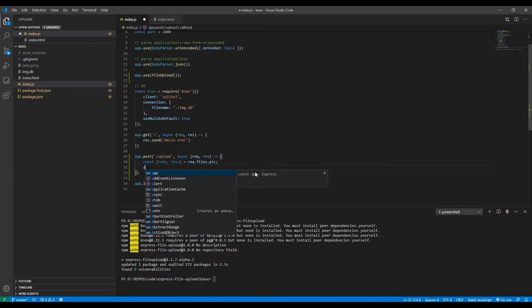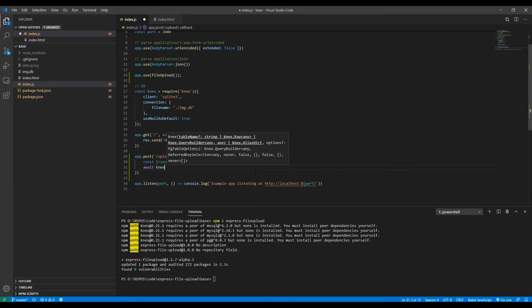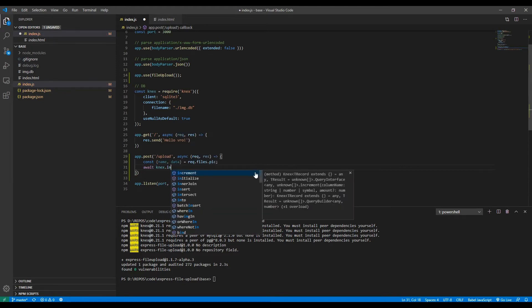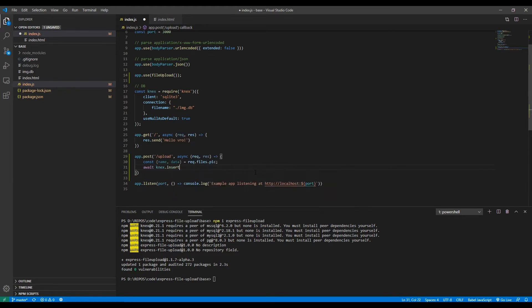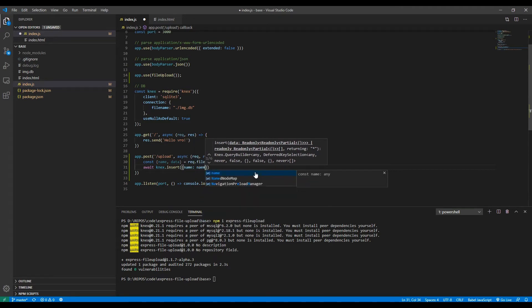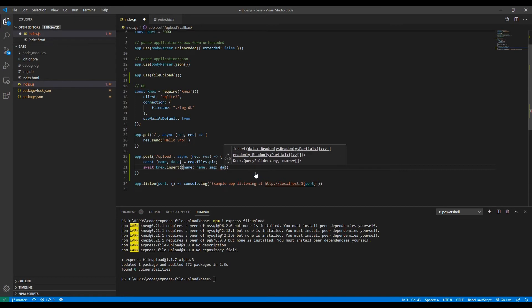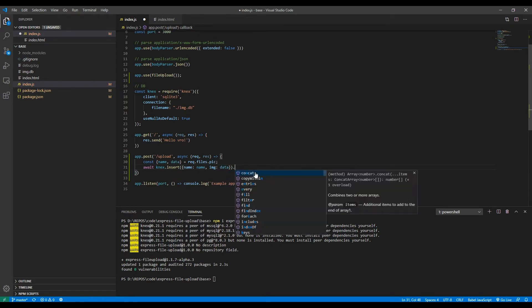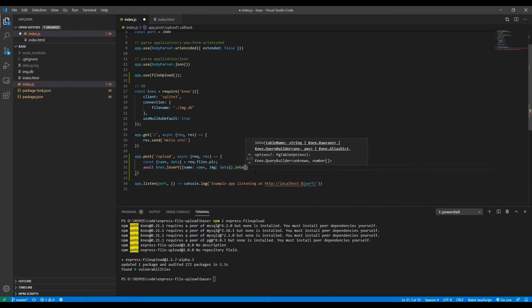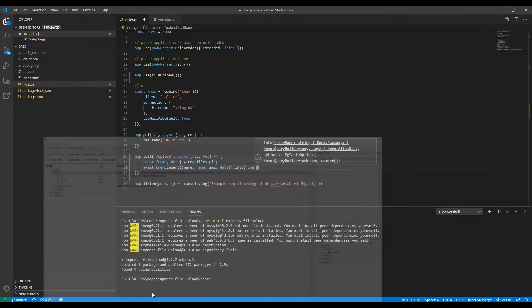Which contains the actual image, a buffer, in those two variables. Afterwards we want to put these two into the actual database. So we want to await connects dot insert. We want to insert the name, which will be the name, and then we want to insert the image, which will be the data, into the image table. I believe I named it image. Yes I did.